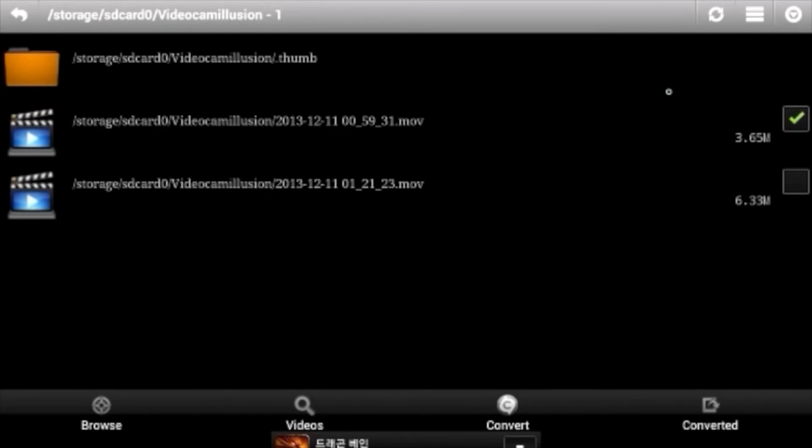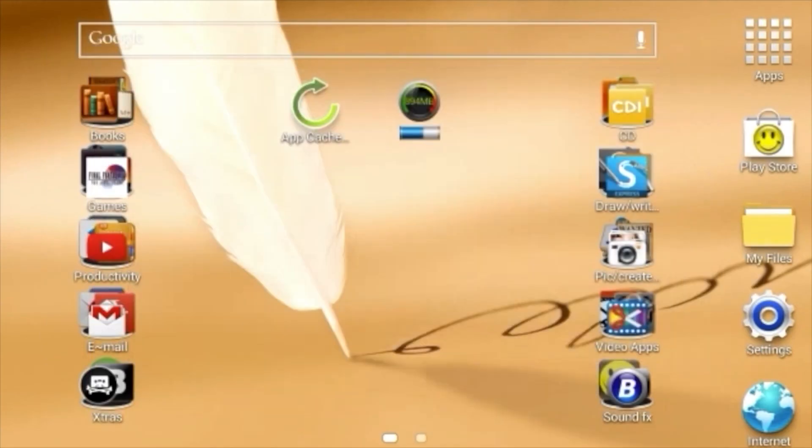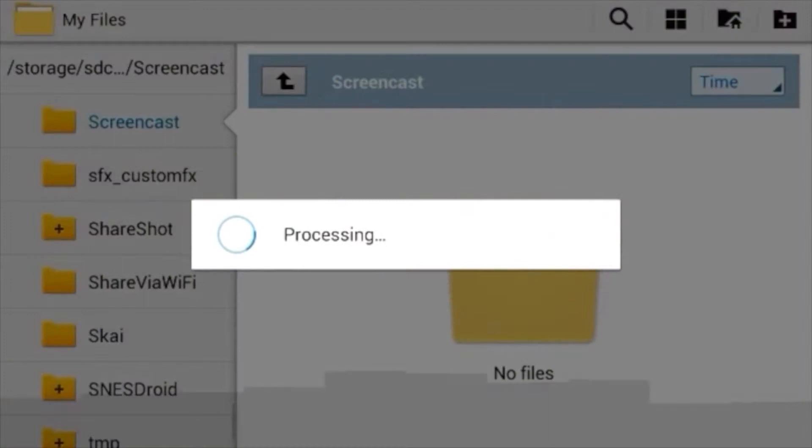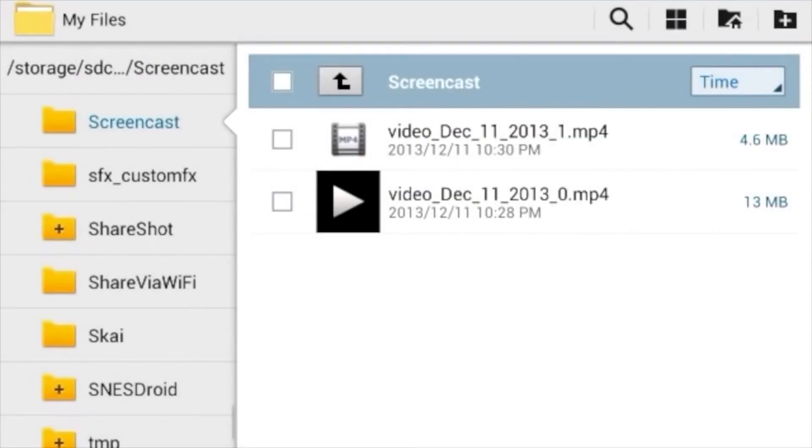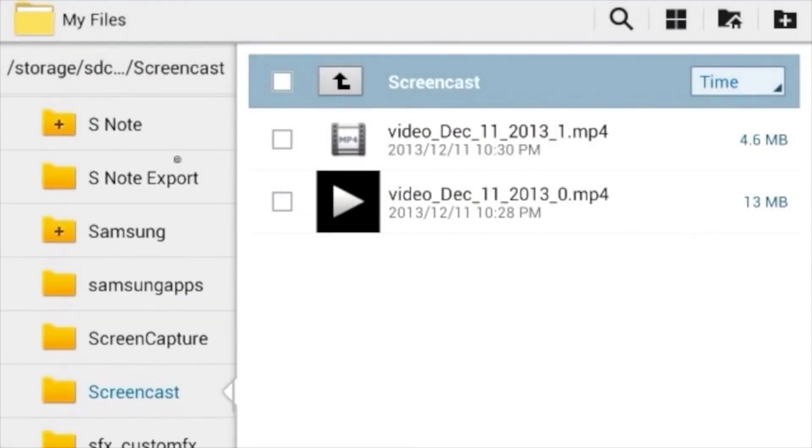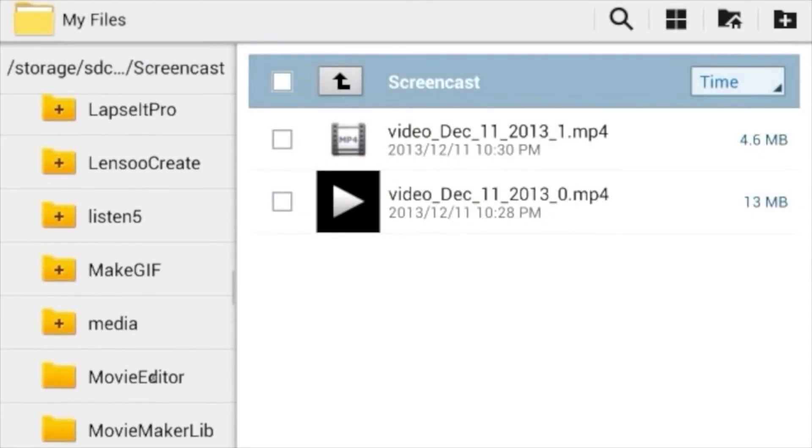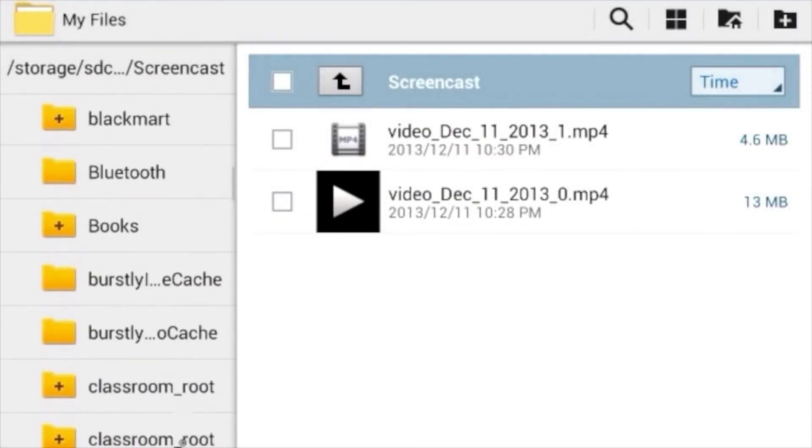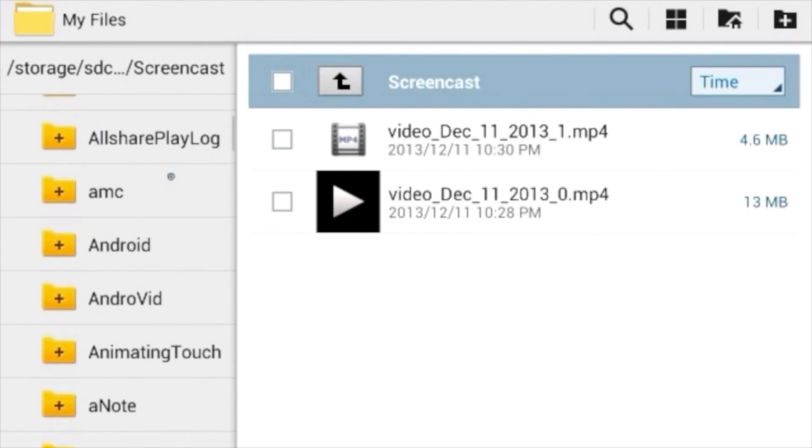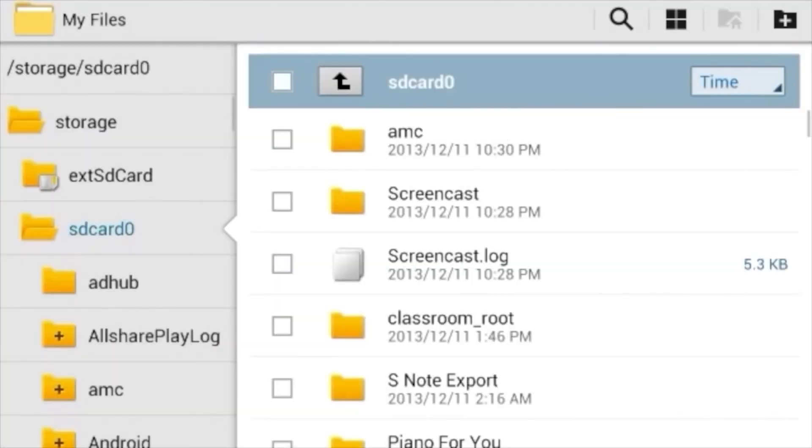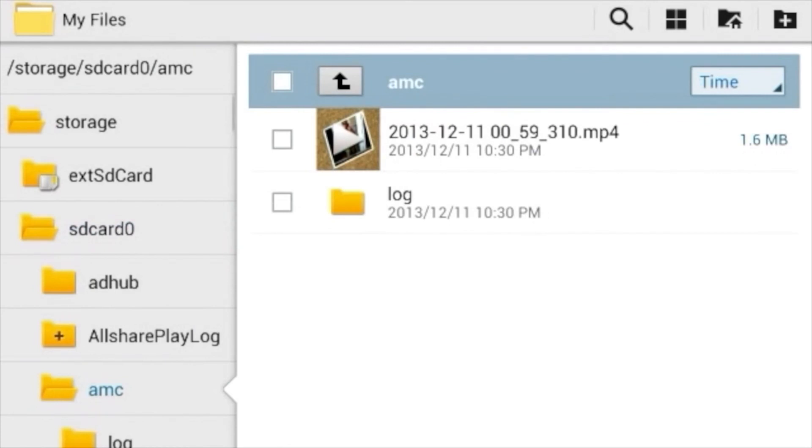Press the Home button here. Go to My Files. SD Card Zero. Your main area. AMC is the first folder.